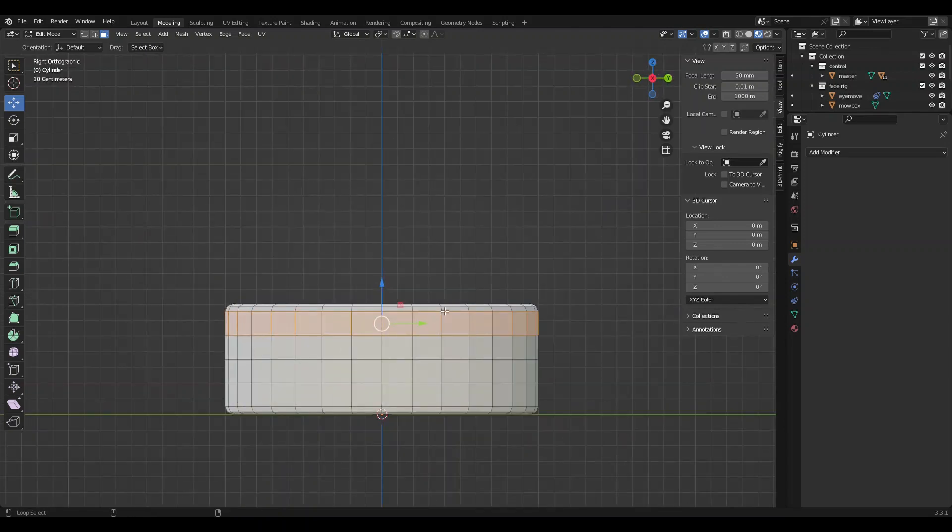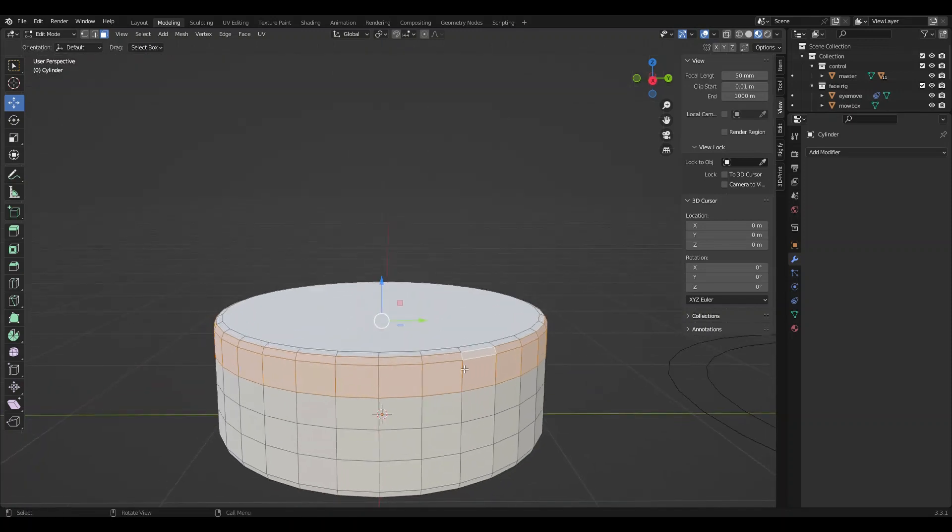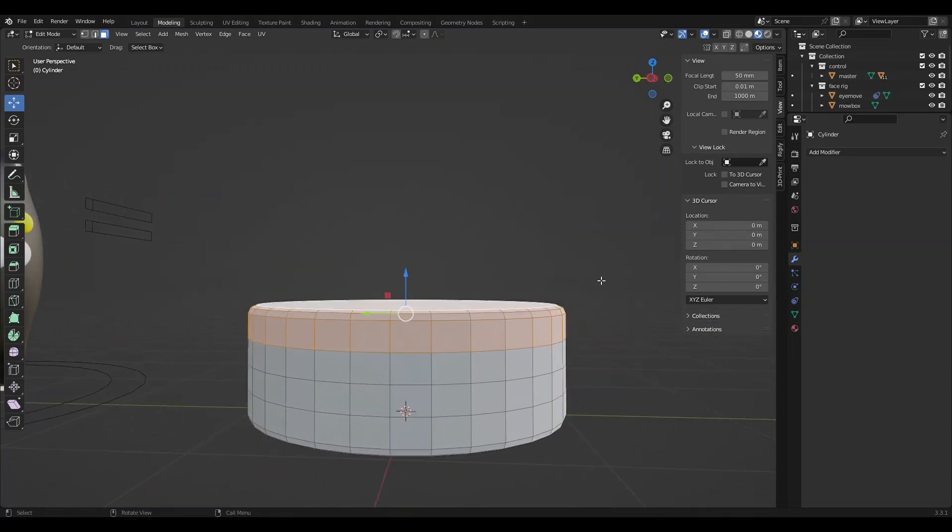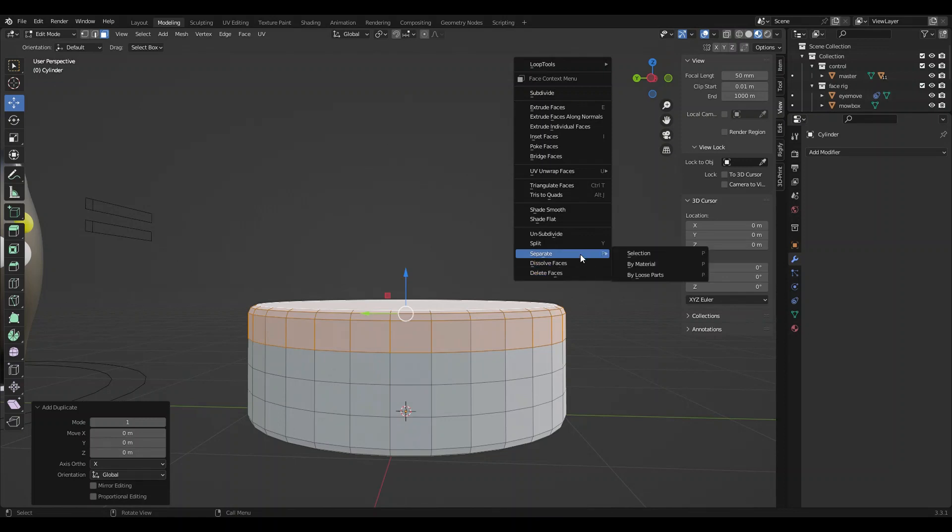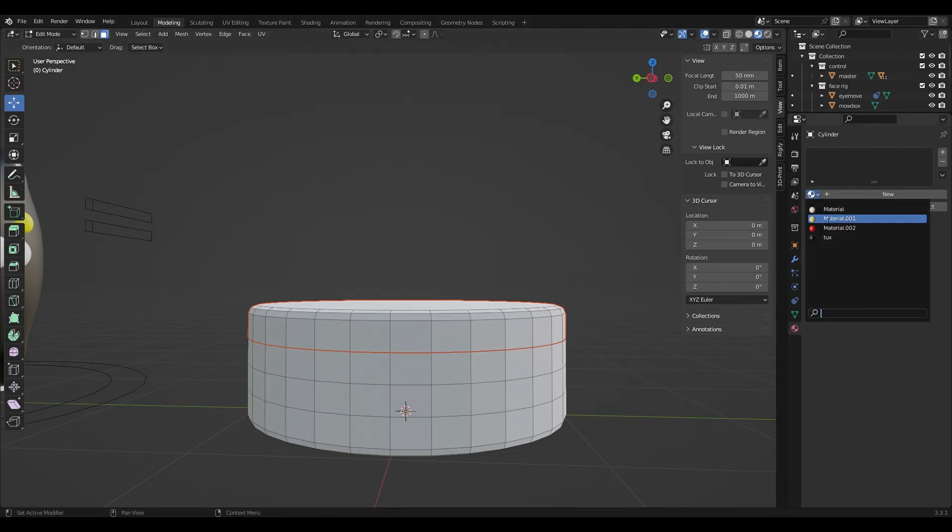I'm going to grab this top segment, the bevel's top, and the top. I'm going to hit Shift+D to duplicate and I'm going to separate it, separate the selection.